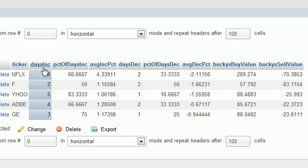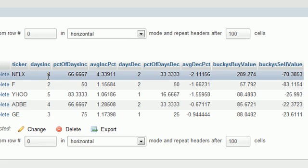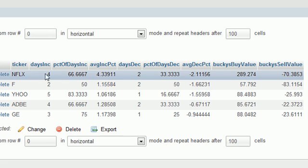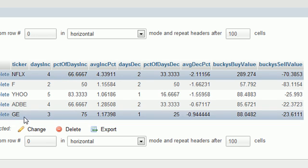days increase means how many days did it increase after it went down? Now the percentage of days it increased is basically if you take the total number of days of data it has and you put four over that number. So basically if we look at this,